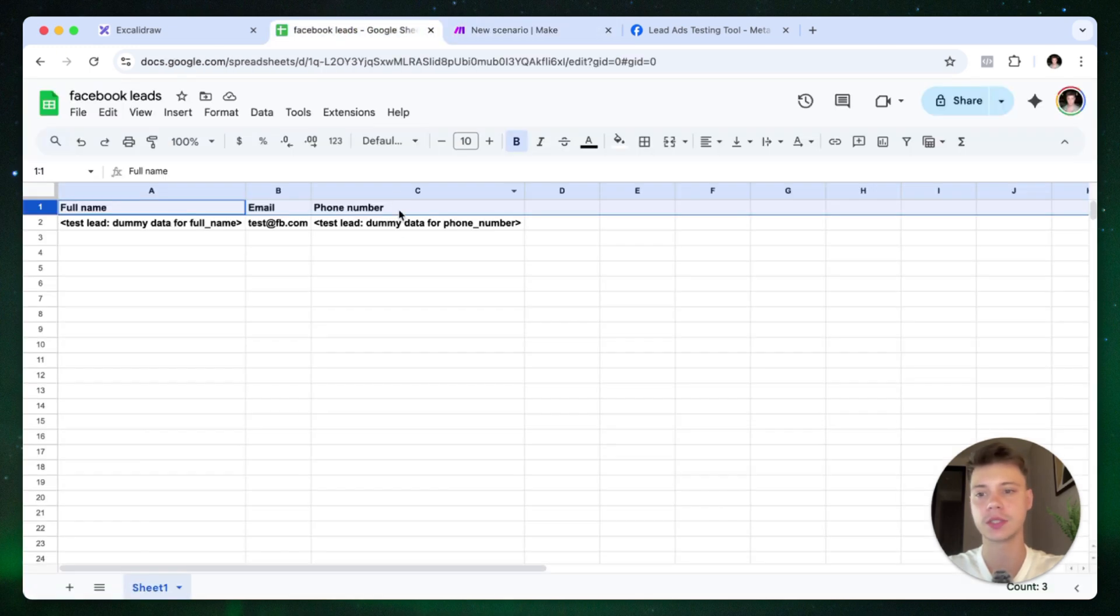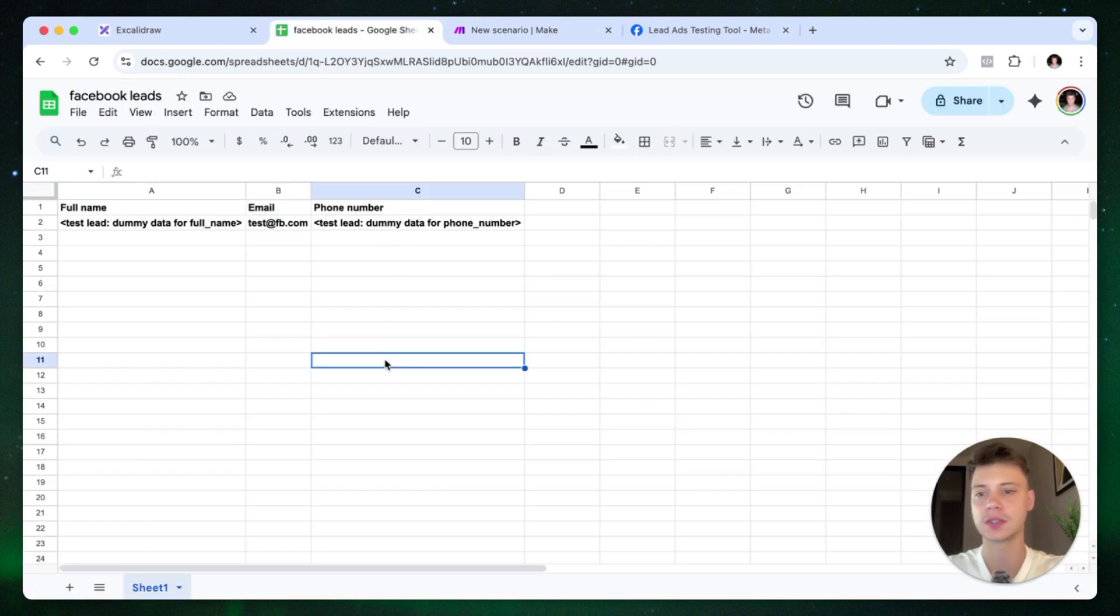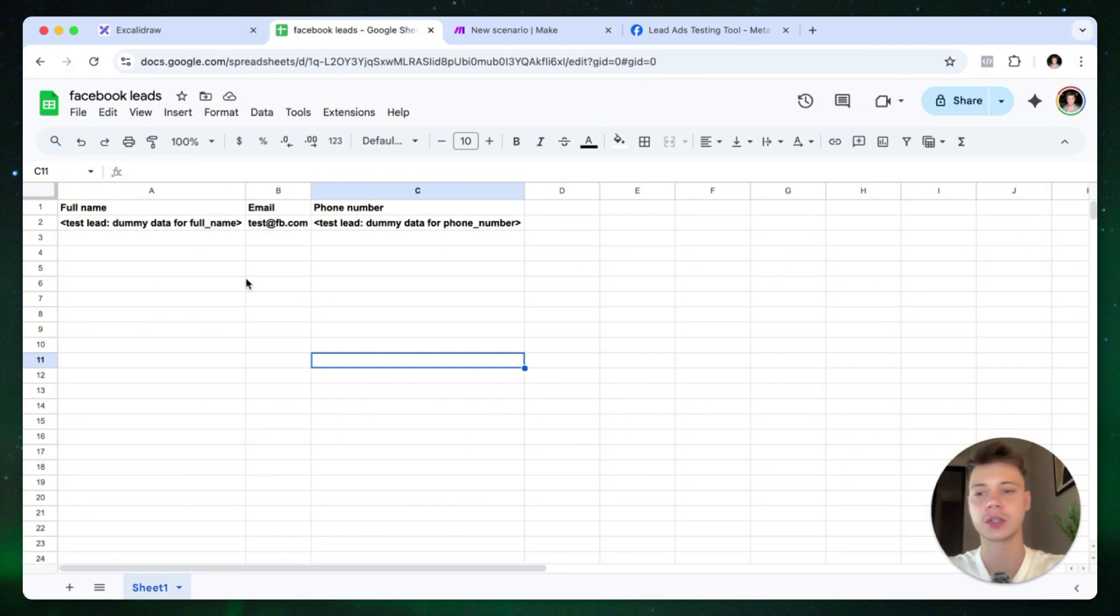And if we go into the spreadsheet, you can see the test fields are mapped here. So this is the first option.